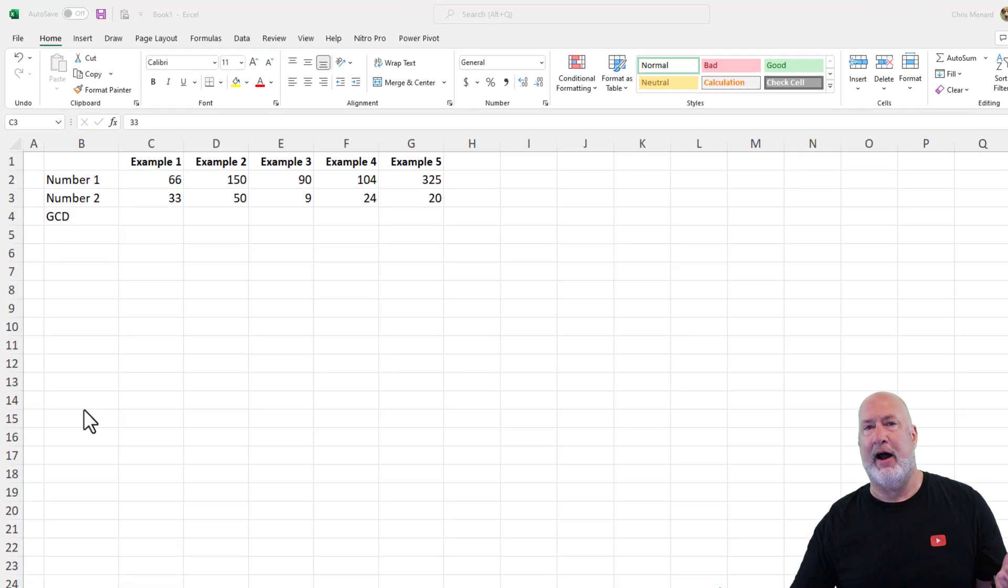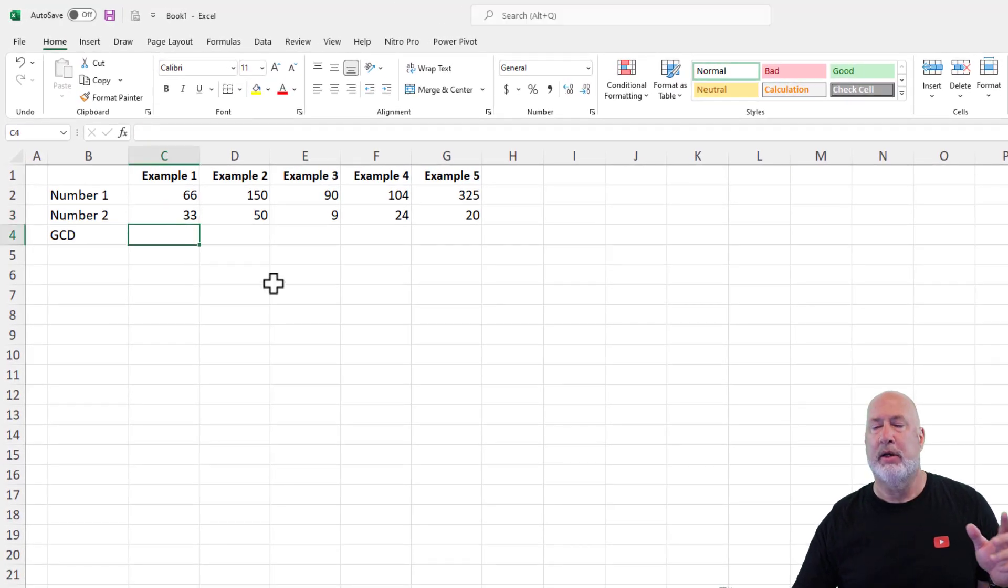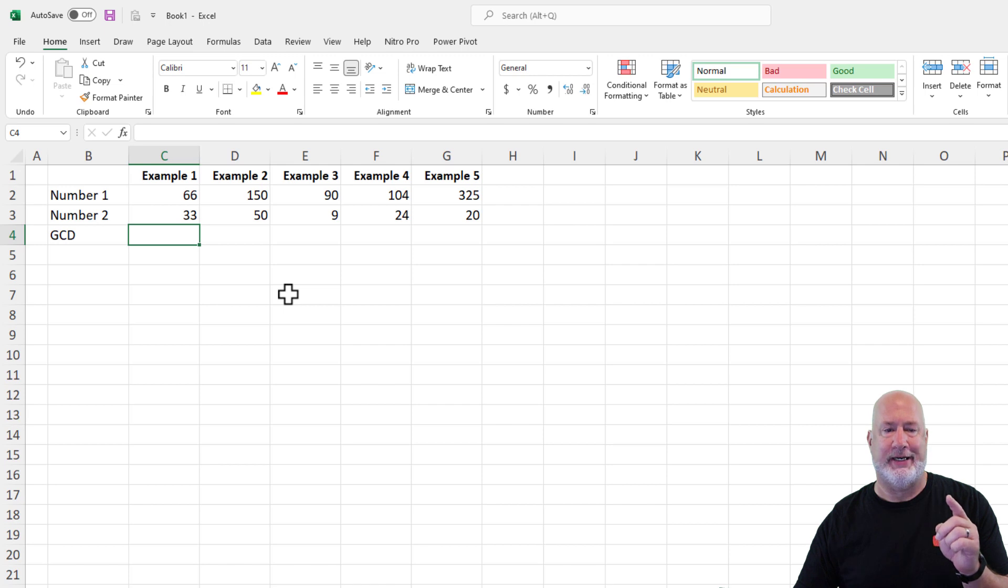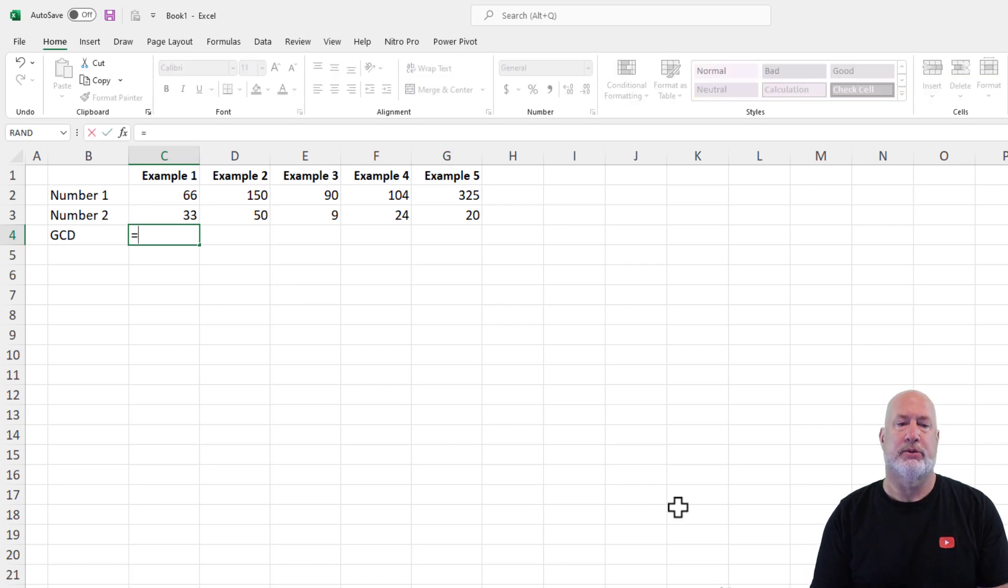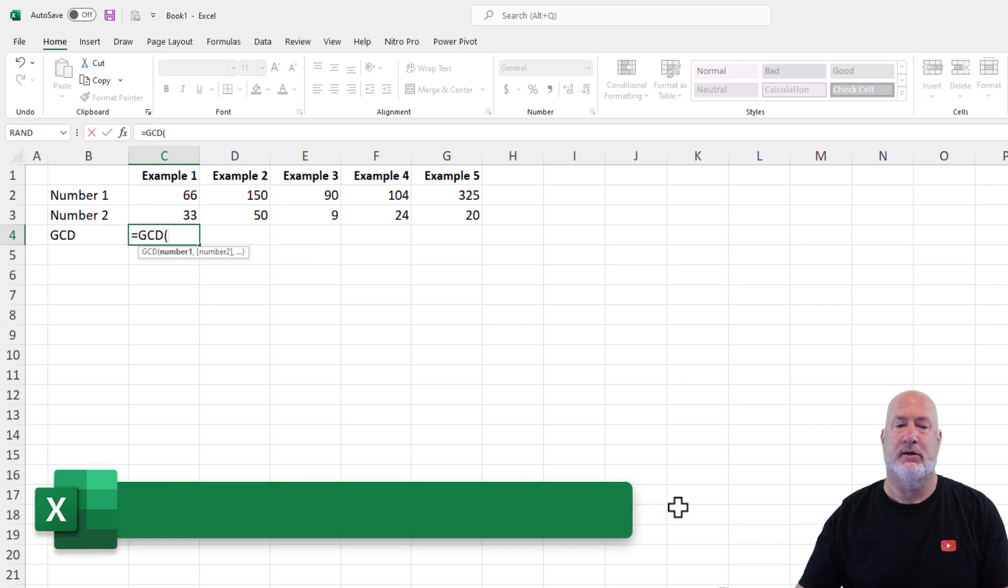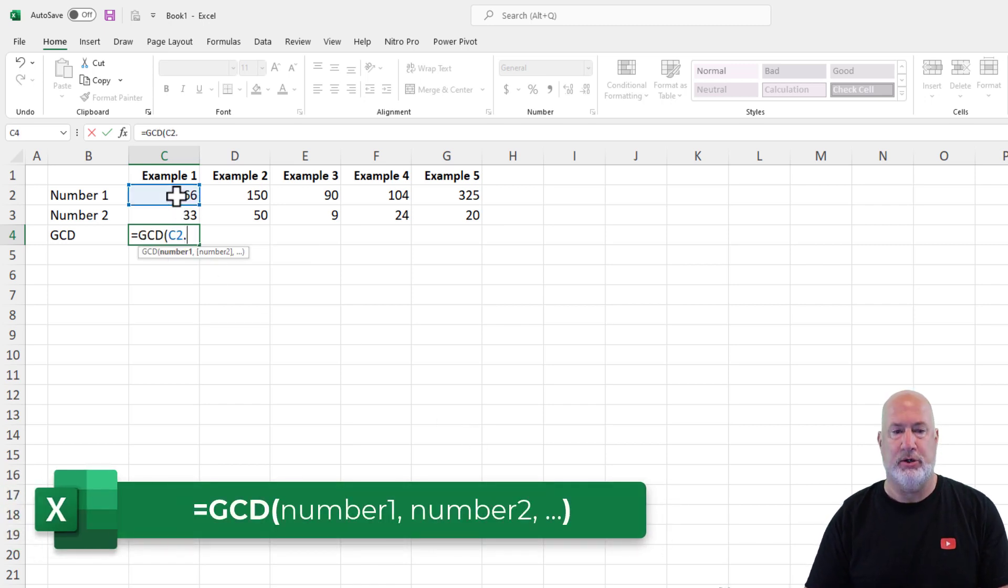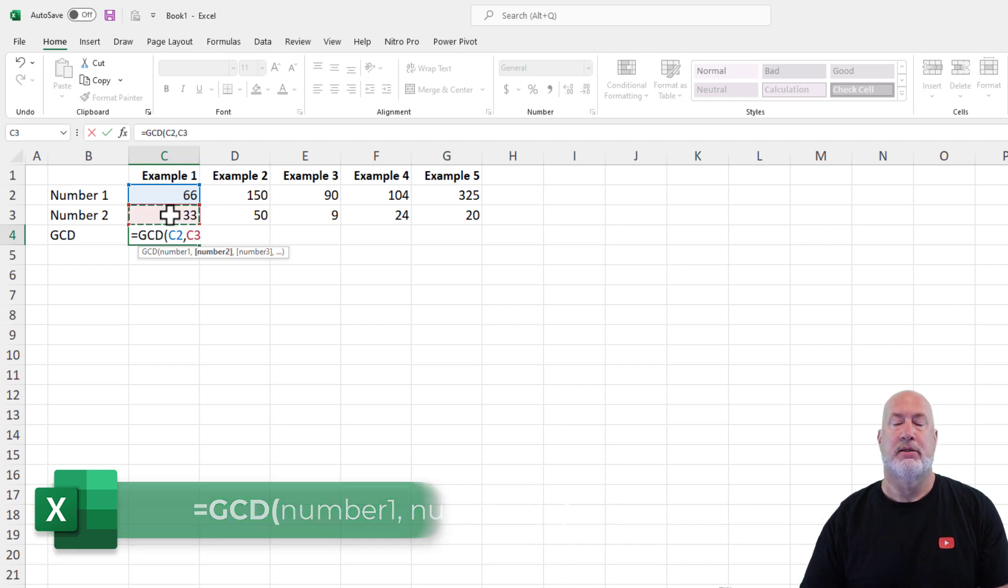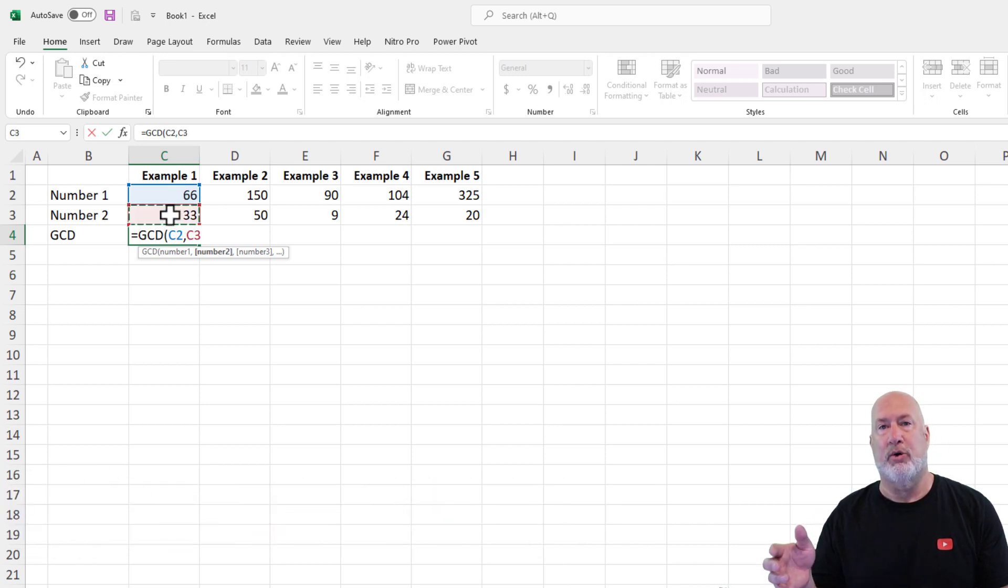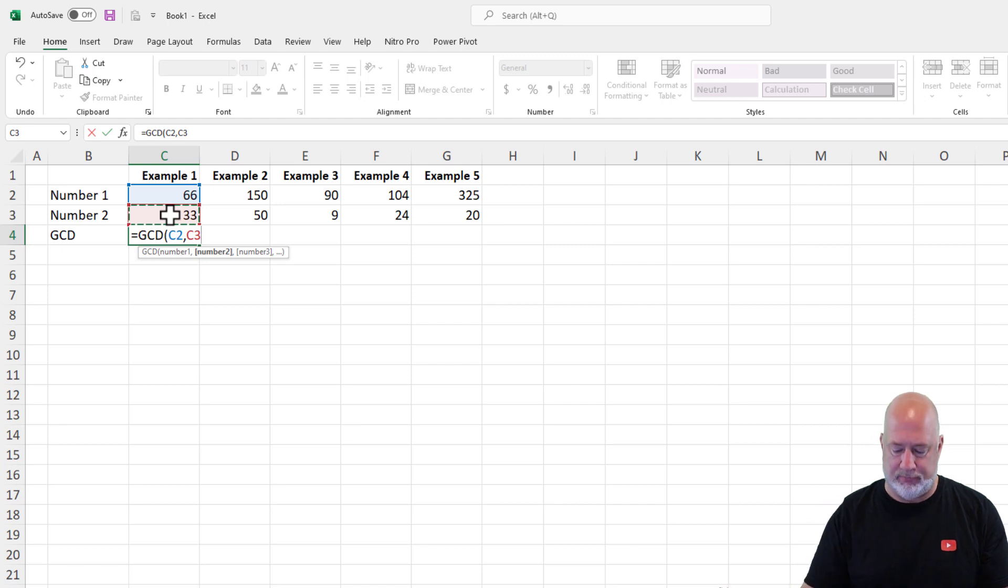I've got five examples to run through. This will not take long at all. Here is your first GCD function. Equals GCD, greatest common divisor. What numbers do you want to use? C2, which is 66, comma, C3. I do want to point out I could do additional numbers, but I'm keeping it at two for this example.